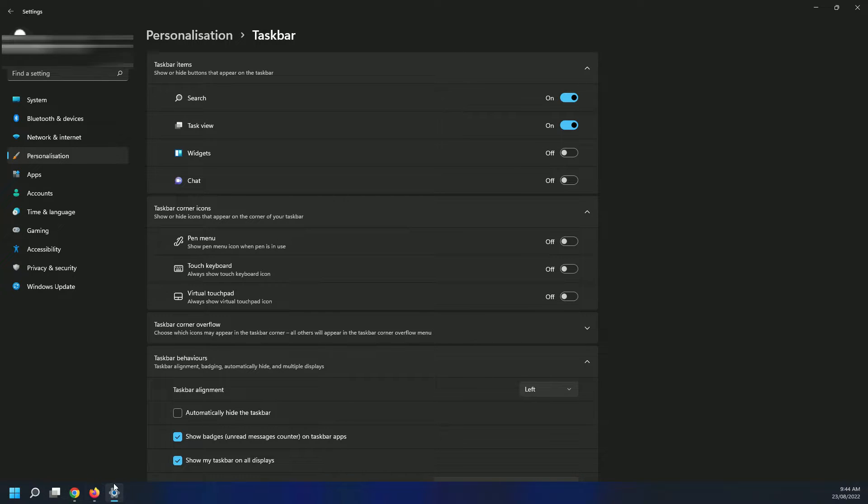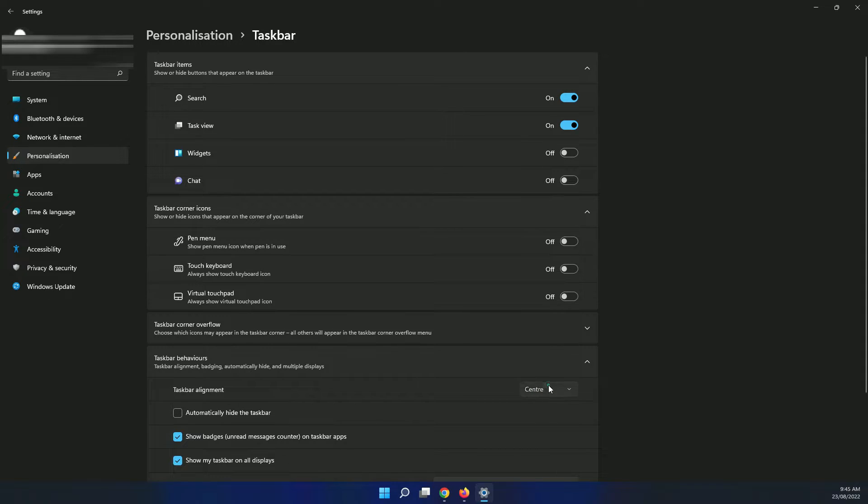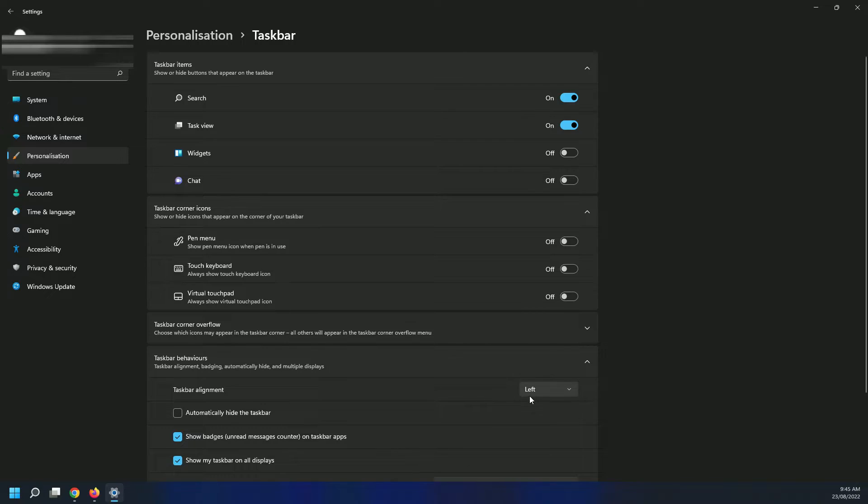So if you like it in the center, just leave it on the center, but if you like it on the left, then click on the left, and that's how you change it.